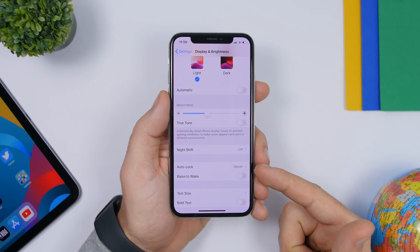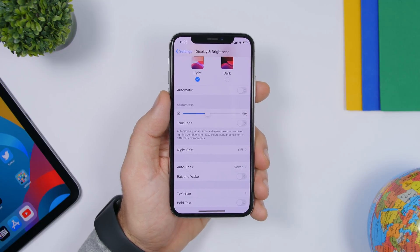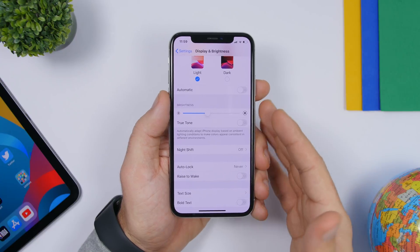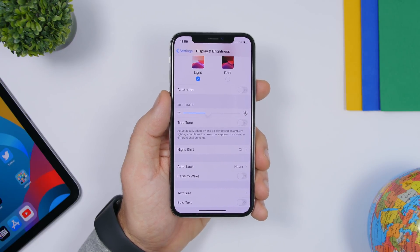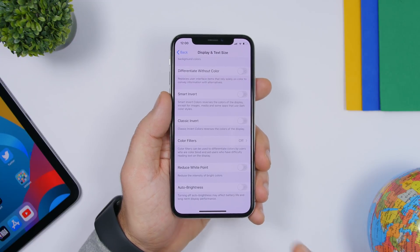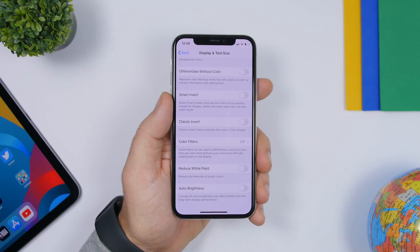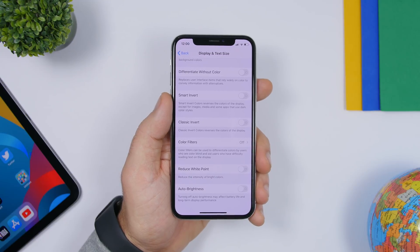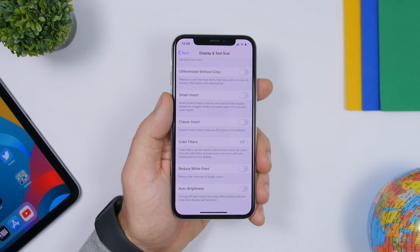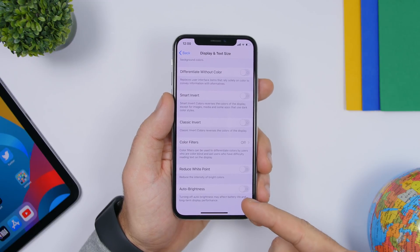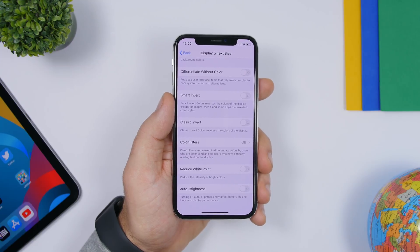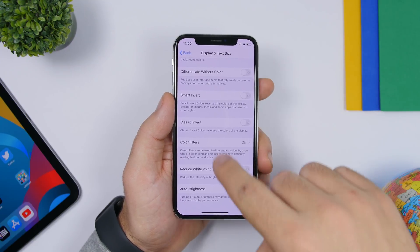Under Display and Brightness you will find Rise to Wake. This wakes up your screen whenever you pick up your iPhone, which consumes battery since it's always waiting for movement — go ahead and turn that off. Also, always keep Auto Brightness on. It adjusts screen brightness based on ambient light, which is good for your eyes and your battery. Auto Brightness can be found under Settings > Accessibility > Display and Text Size — scroll all the way down.